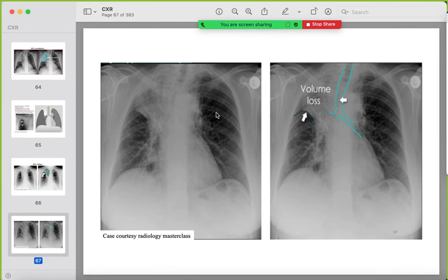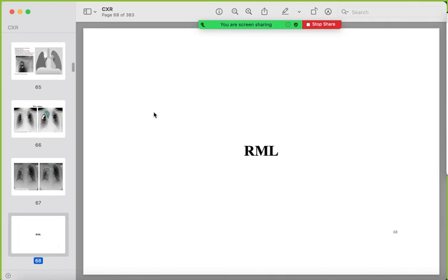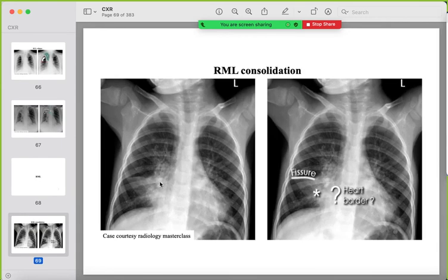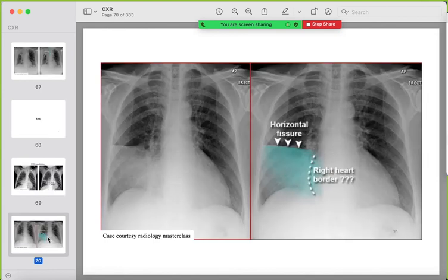In right upper lobe collapse, the trachea is shifted to the ipsilateral side. For right middle lobe collapse, the opacity is in contact with the right heart border — a triangular opacity — and the right heart border is lost (silhouette sign), while the right hemidiaphragm remains visible, confirming the right lower lobe is unaffected.